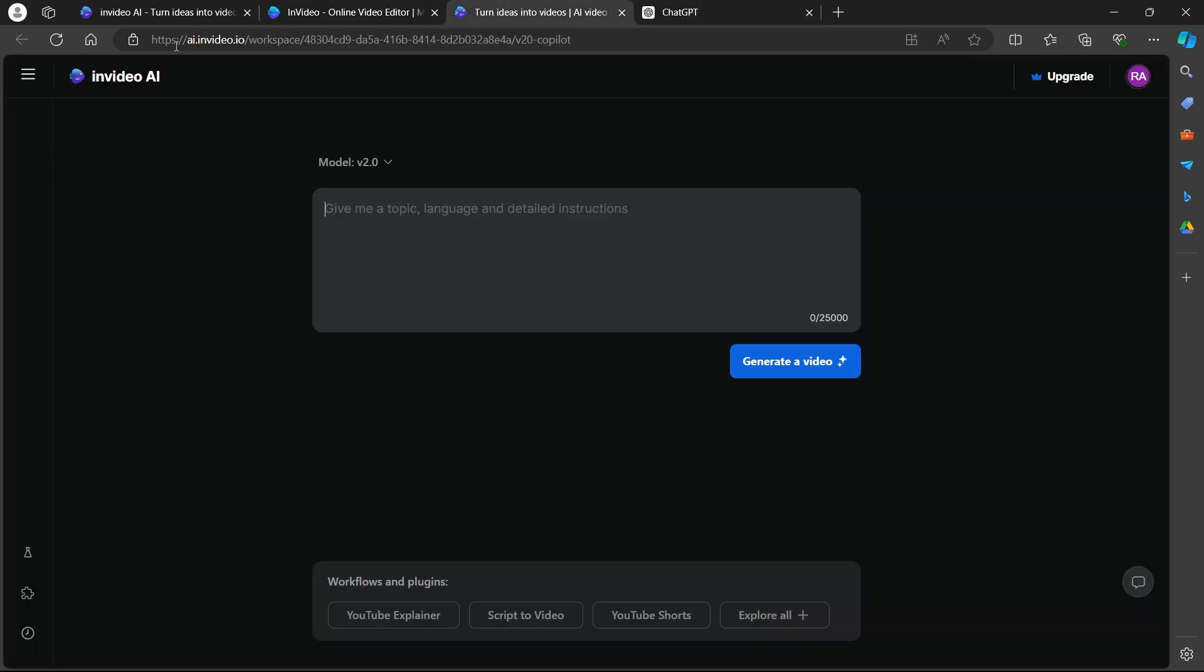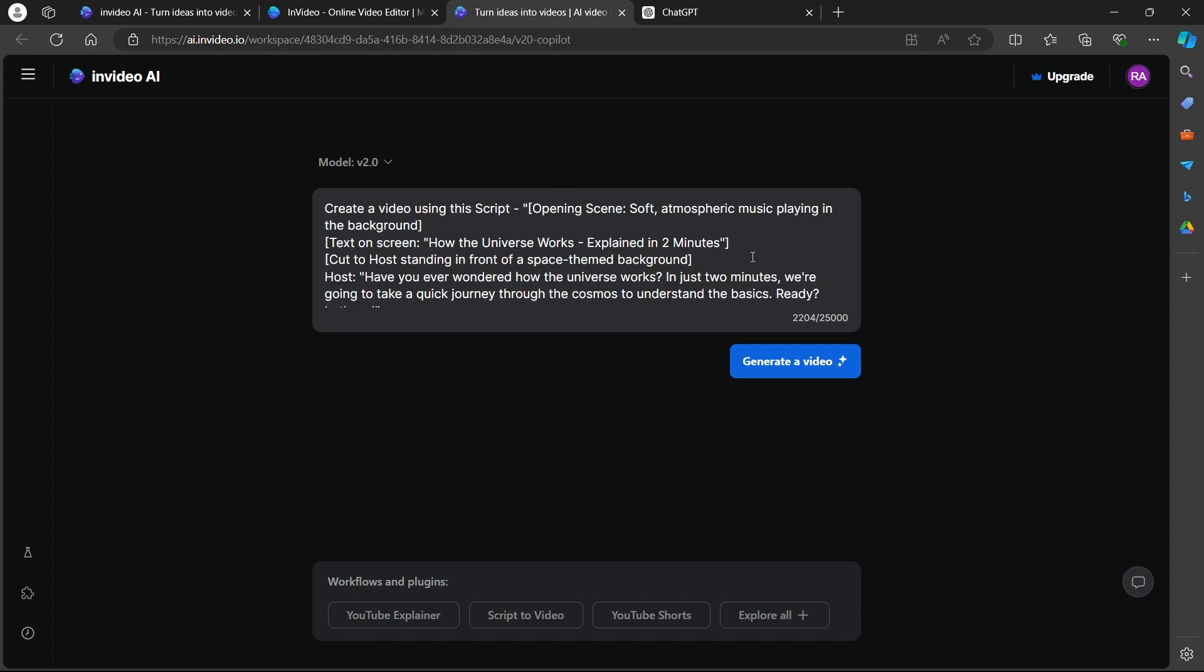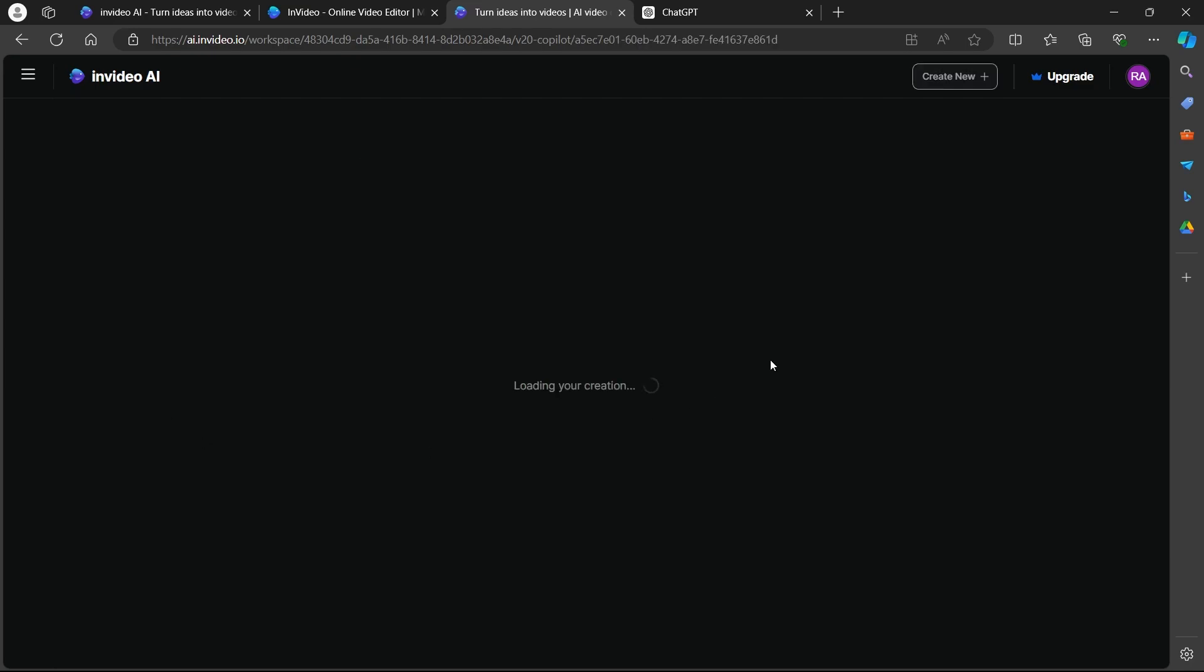Now navigate to aiinvideo.io, login using your user credentials and you will be on this page. On this page, type in create a video using this script. Now put a dash, press CTRL plus V, paste the script here and click on generate a video.